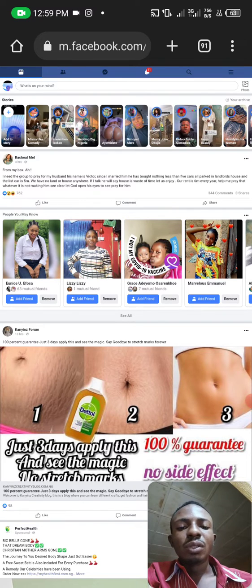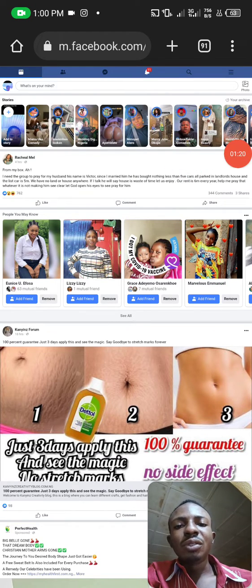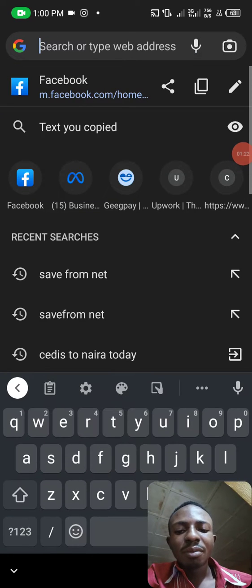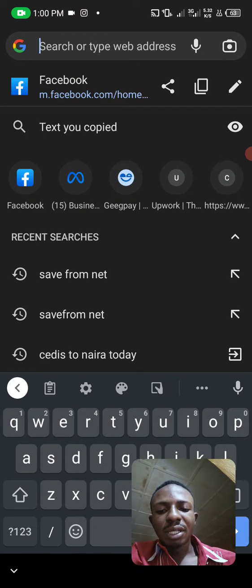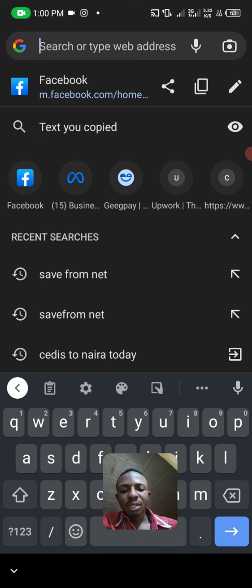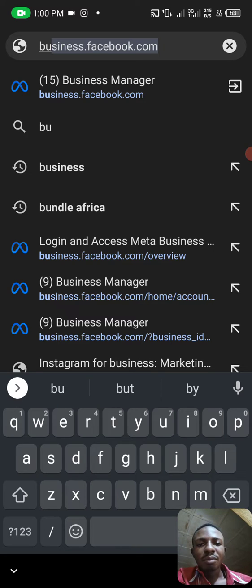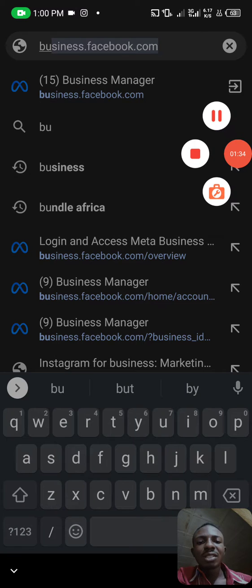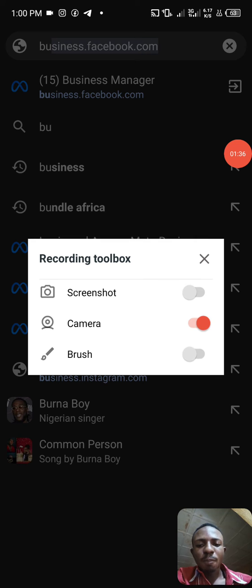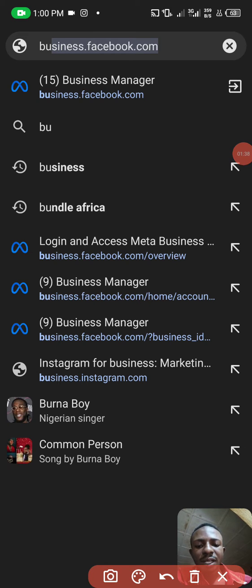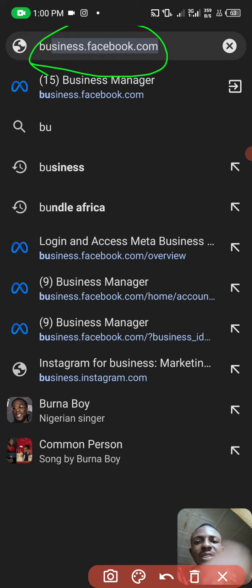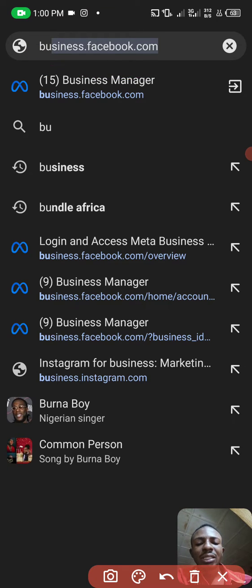Once that's done, you're set to go. The next thing you need to do is type in business.facebook.com — pay attention to it: business.facebook.com. You can see this is it. Once you do that, click on Launch and visit that site.